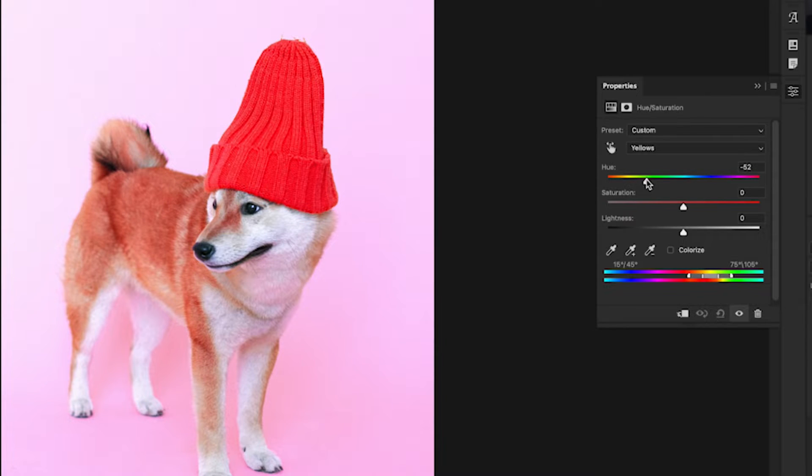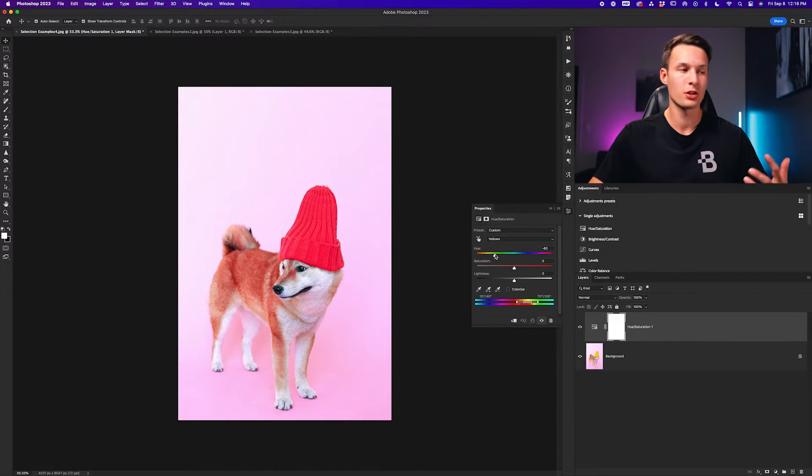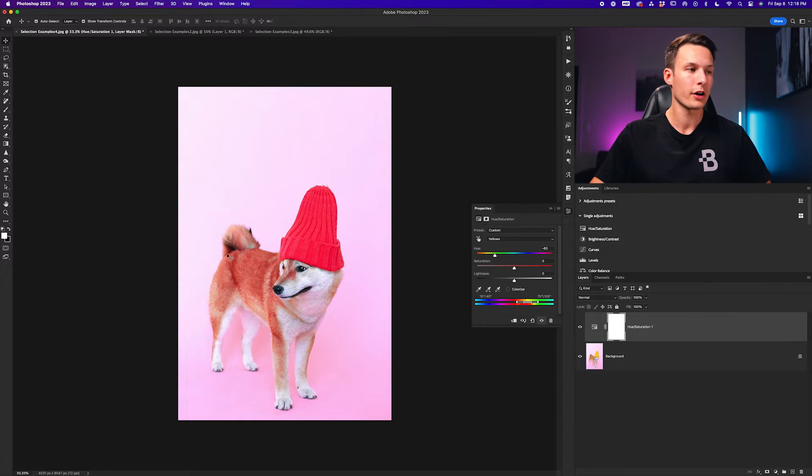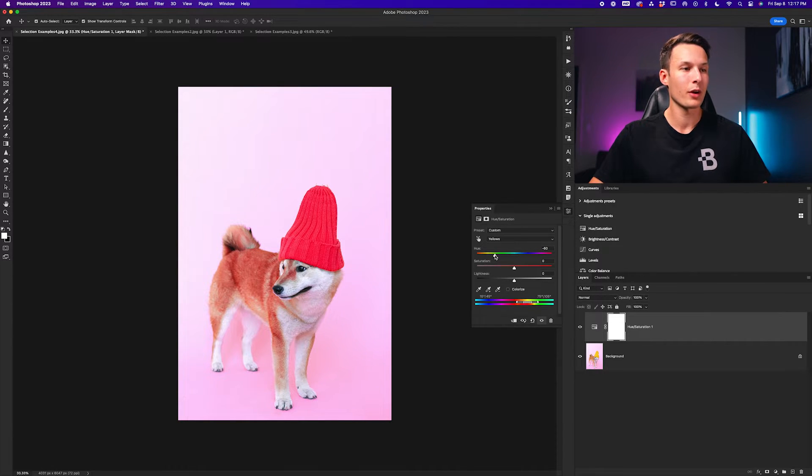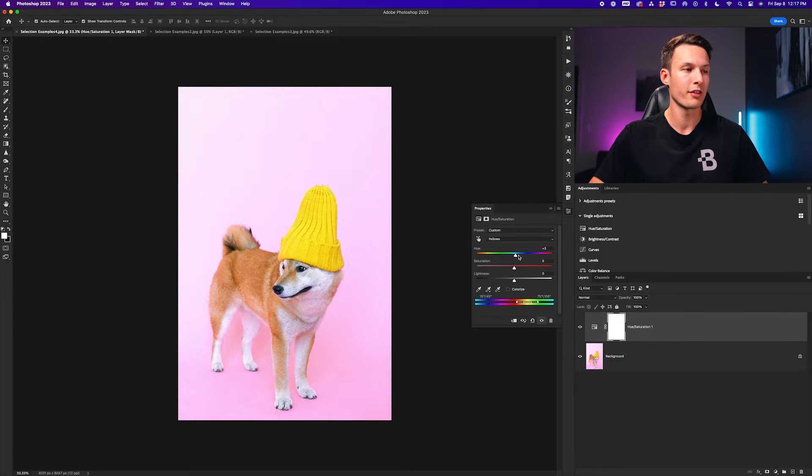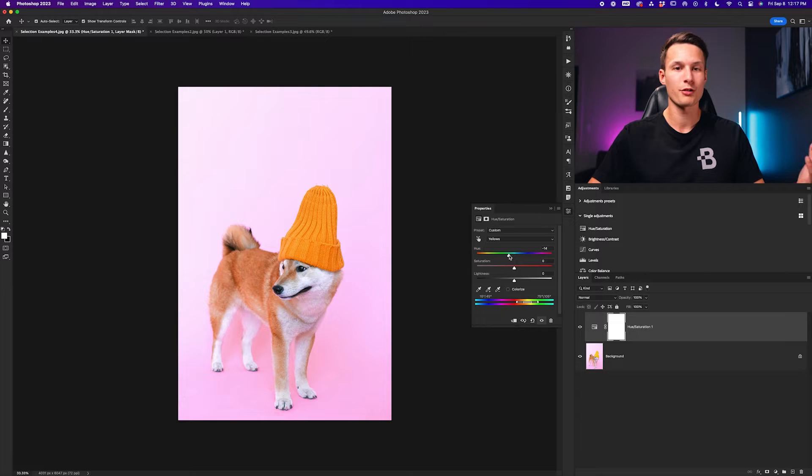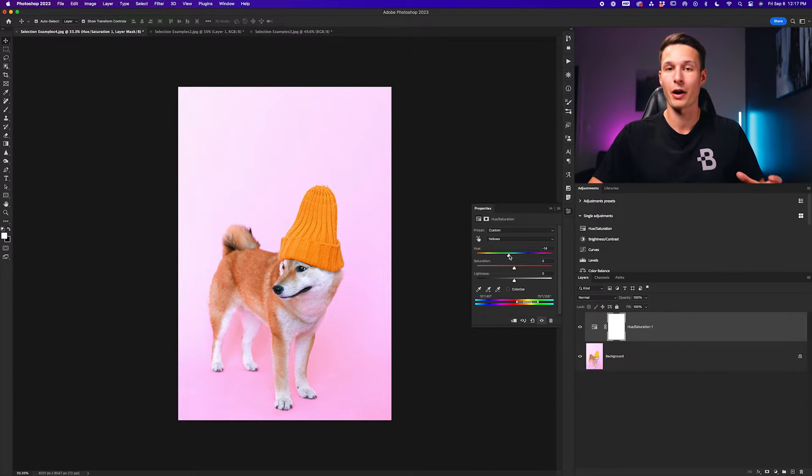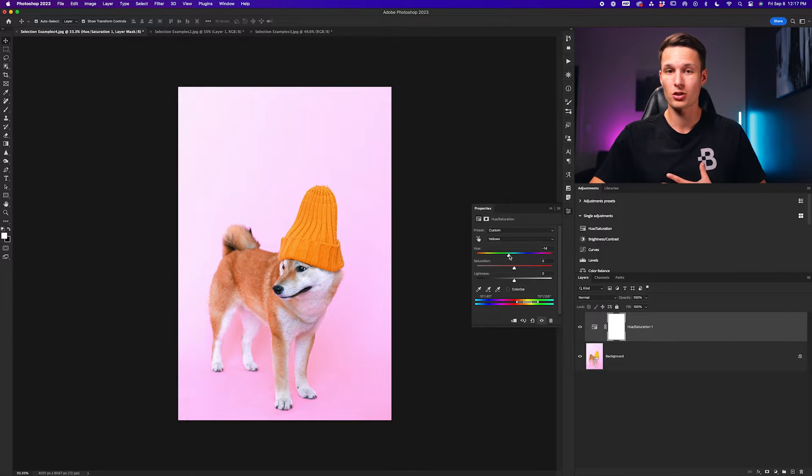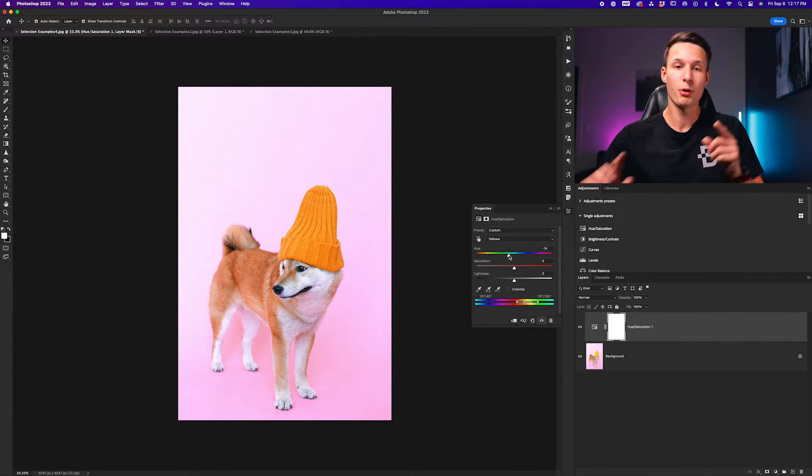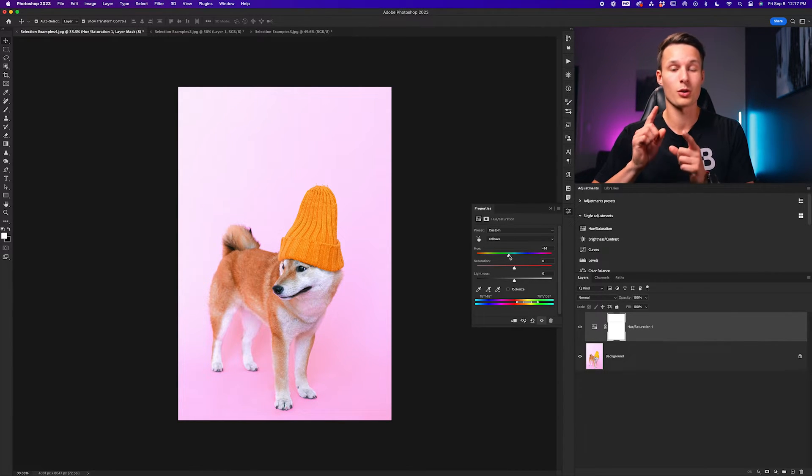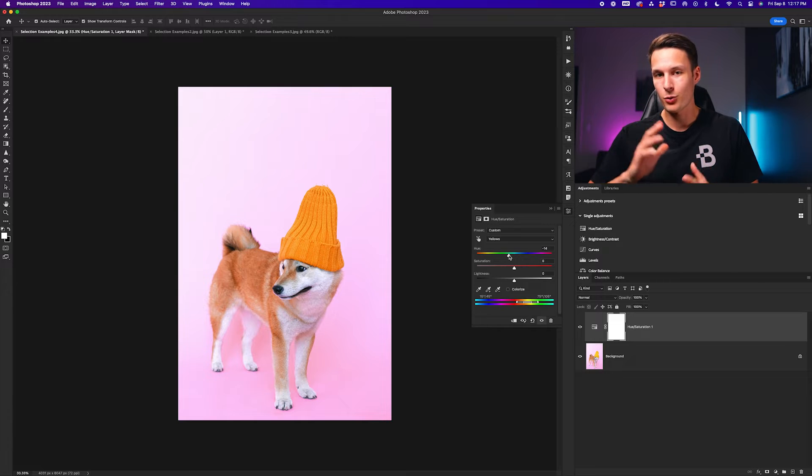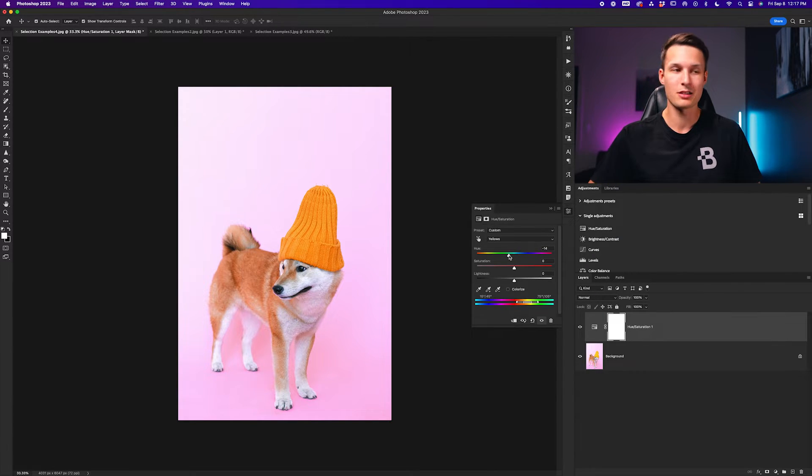However, look what happens if I wanted to drastically change the hue of this toque. As you can see, there's also yellow in the dog's fur, which means that whatever hue adjustment I make here is also going to affect the color of the dog. This is very common in a lot of photos where you have multiple of the same color around your image. For example, your subject is wearing a blue shirt and there's a blue sky behind them. Both of those colors are going to change at the same time.